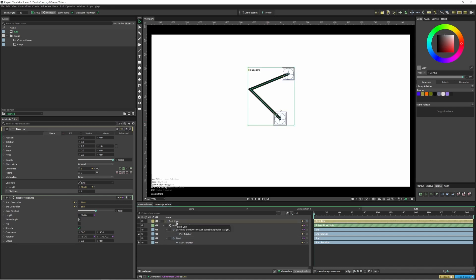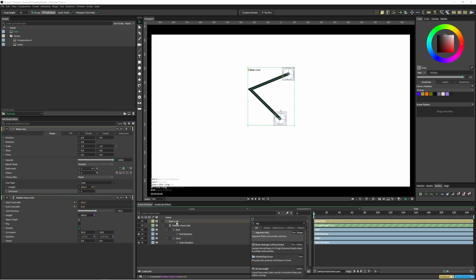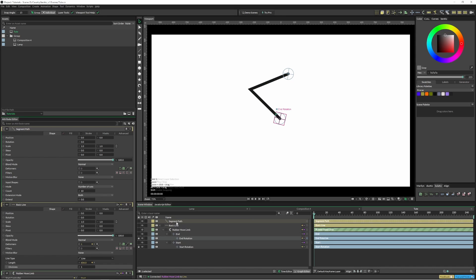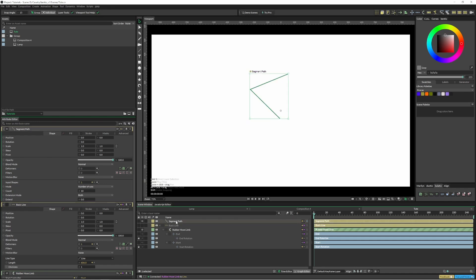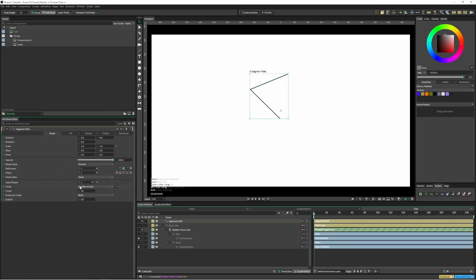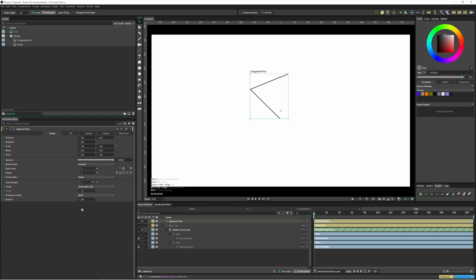So what we can do here as well is just create a segment path and we'll put our basic line into the segment path. So the segment path has this option here which is number of cuts. I'm just going to change that to automatic cuts that way it will just have two lines automatically.